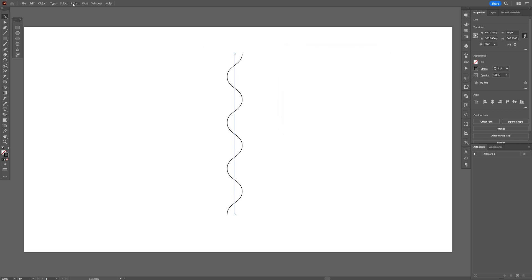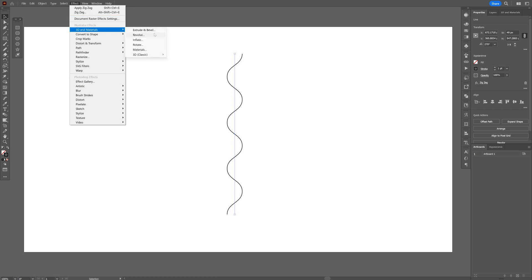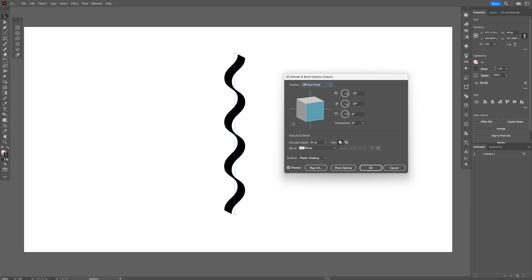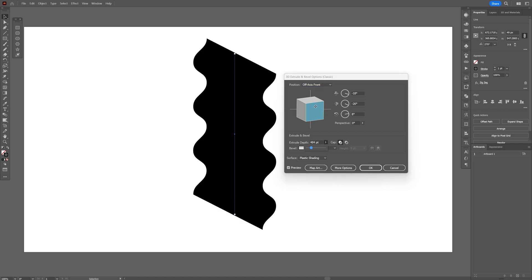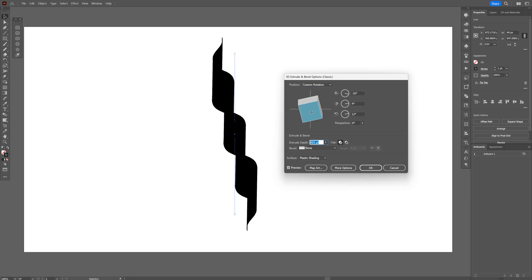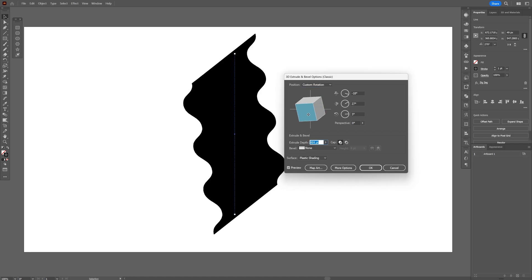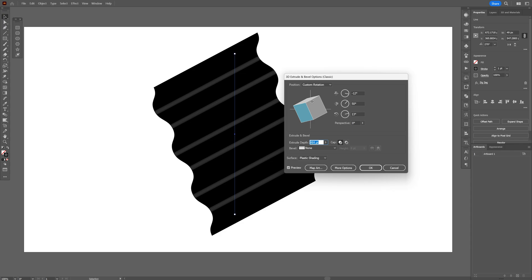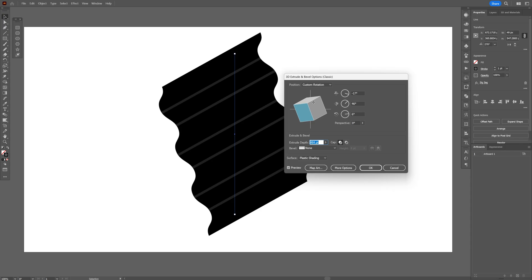Go to Effects again, then 3D Materials > 3D Classic. Select Extrude and Bevel. Go to the extrude depth and increase it. You can also rotate the cube — something like this.